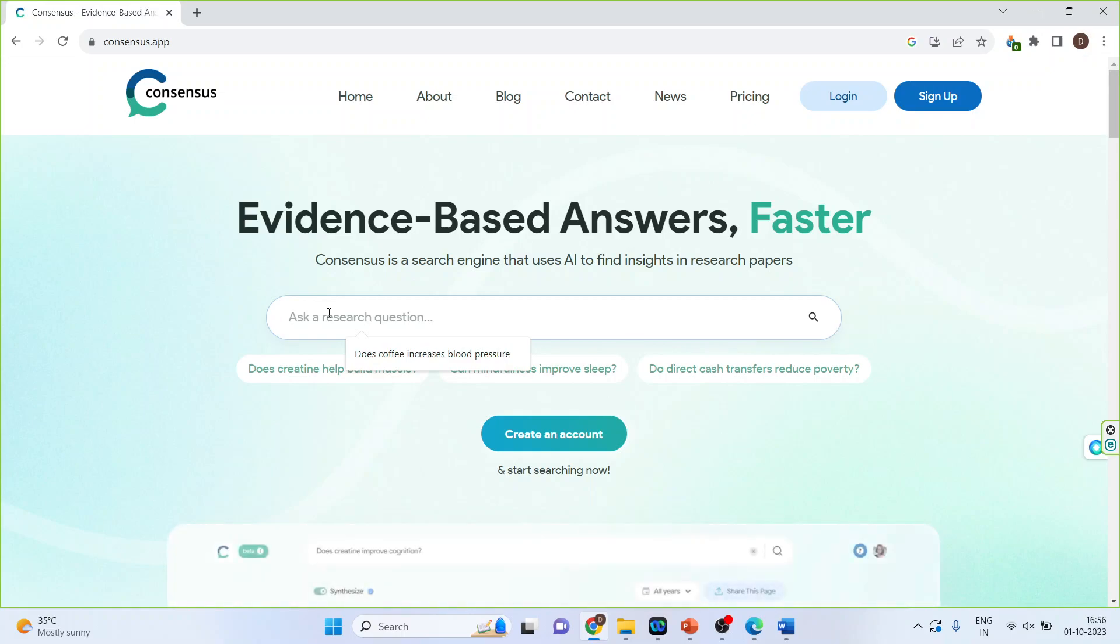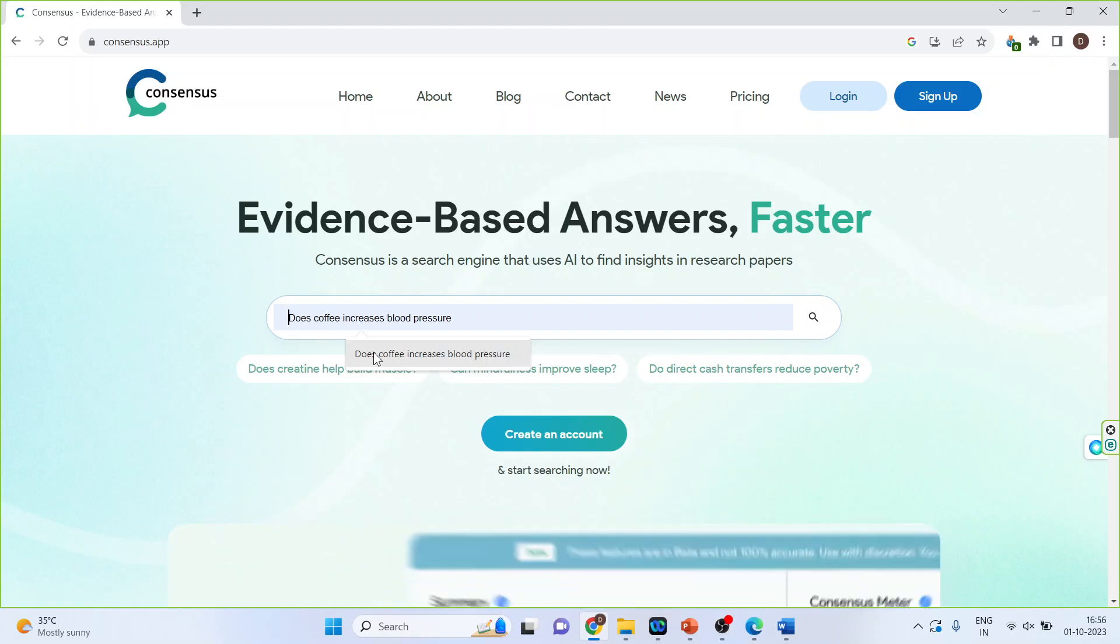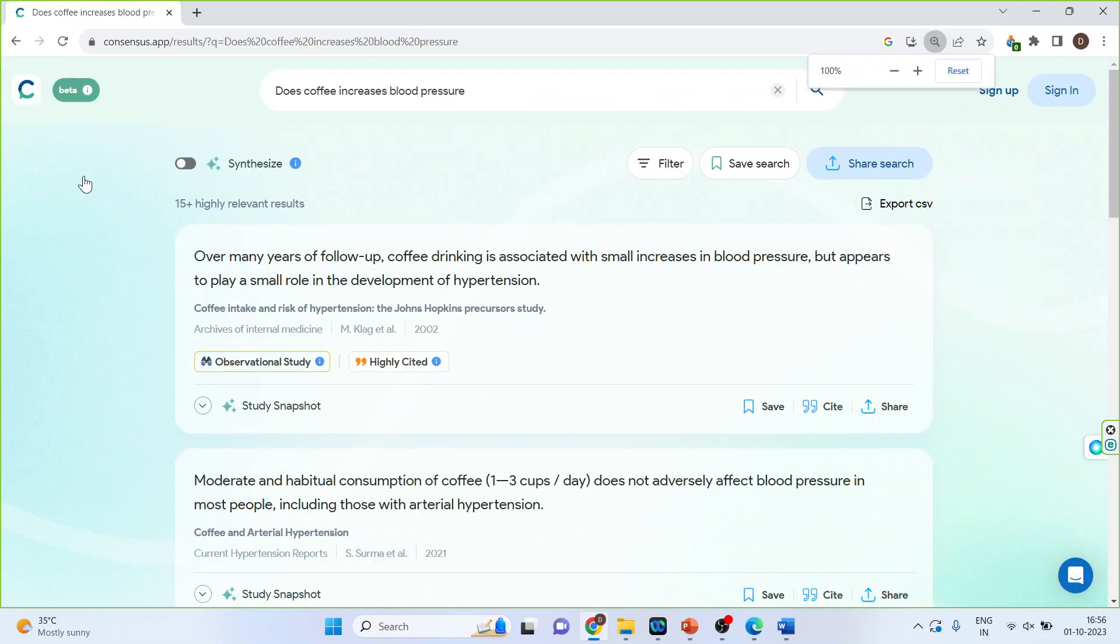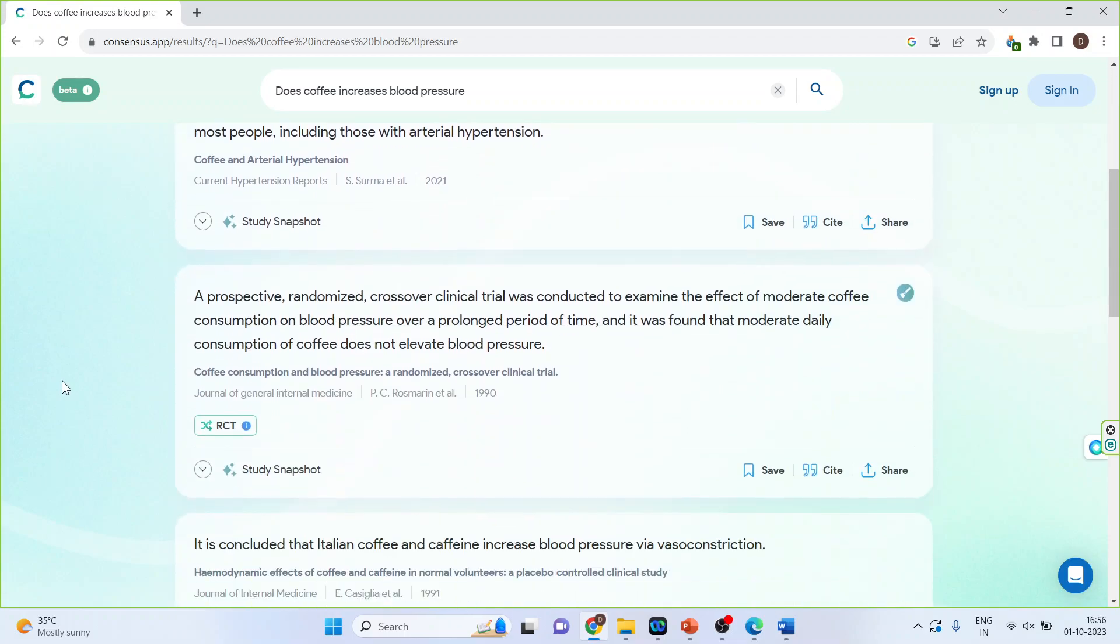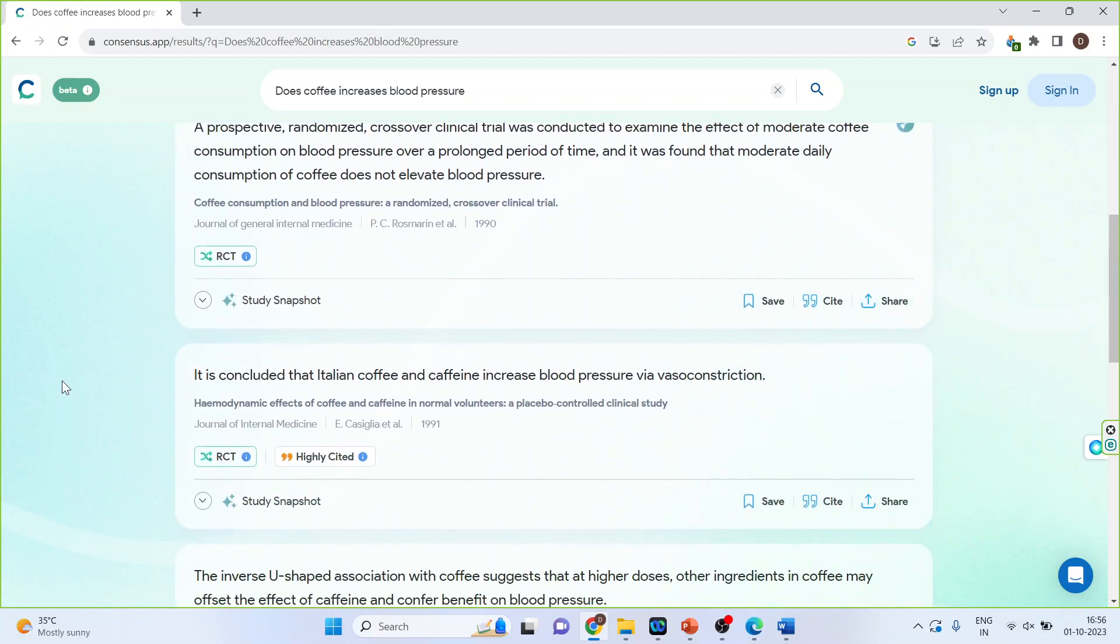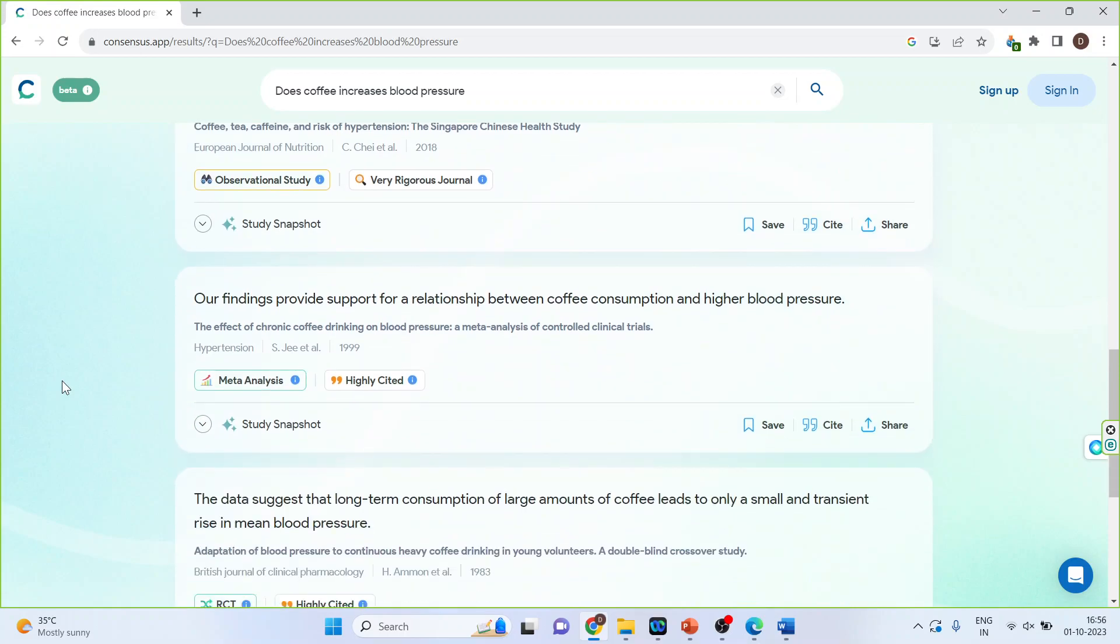So let's initiate the search, does coffee increase blood pressure or not. So I will get all those papers which support this claim that yes the coffee increases blood pressure and I will also get those papers which are against this claim. So you can scroll and see these papers.